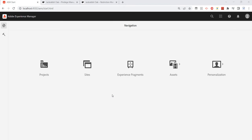Hey guys, welcome back. We have seen how to create a user in AAM and how to create groups in AAM. In this video, we will explore how to give permission to a group or a user. As per best practice, we should always give permission to a group, and then the permission flows back to the user if we do assignment of a group to a user or vice versa.